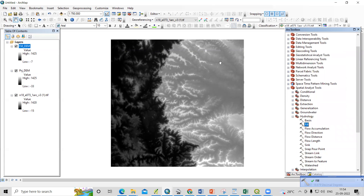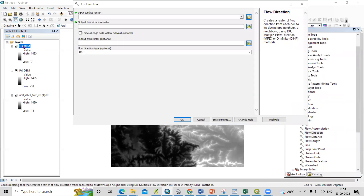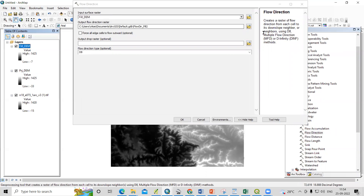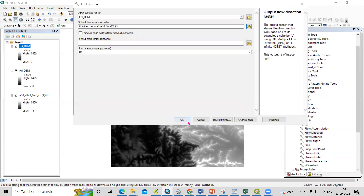After filling the DEM, we need to go to flow direction. Take the fill DEM as the input surface and provide an output location. I will name it flow direction and click OK.